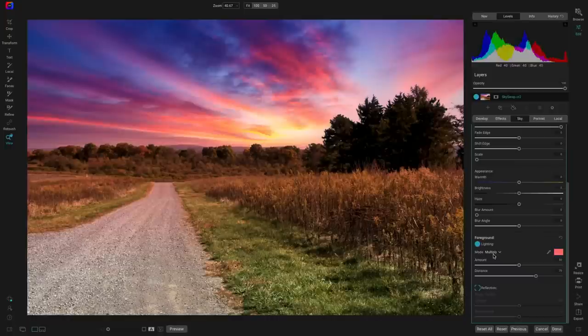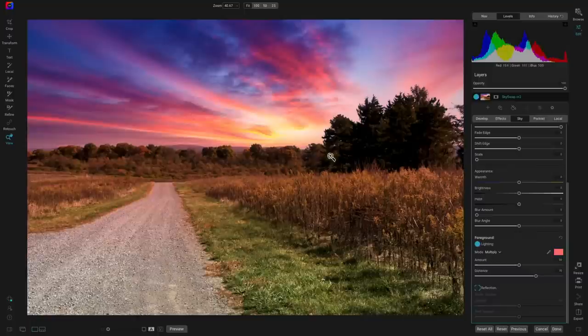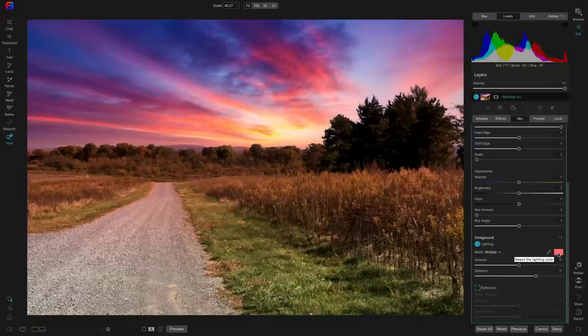If you go into the Foreground area you can modify the lighting for your foreground. So if you're using a cloudier sky or a brighter sky you can modify the lighting mode — for example, Screen or Multiply to darken it. You can also choose the specific color that tints the foreground. There's a color dropper that picks the average color from the new sky you've chosen so it knows the right tint for the foreground, but you can always override it with the dropper or the color well.